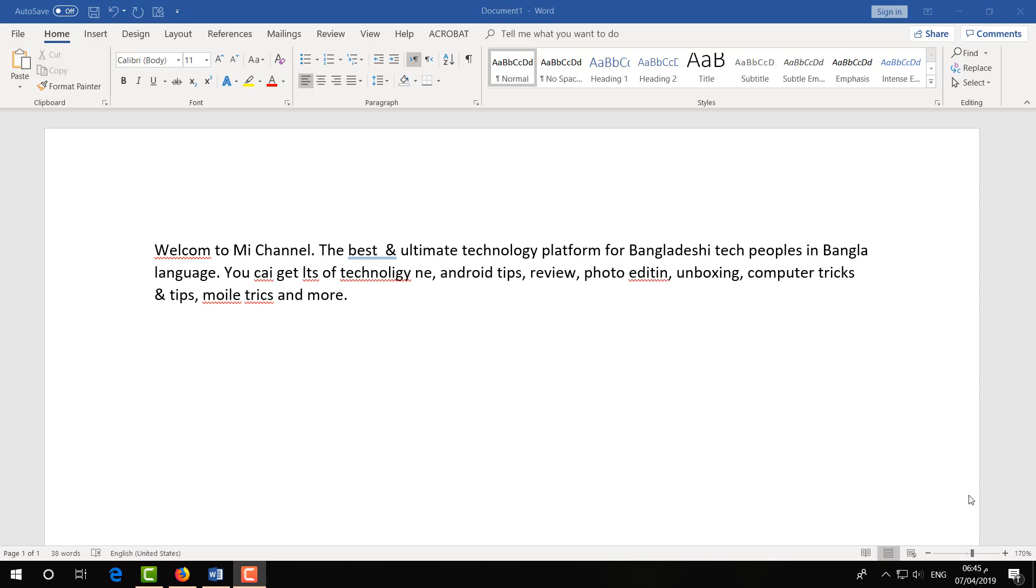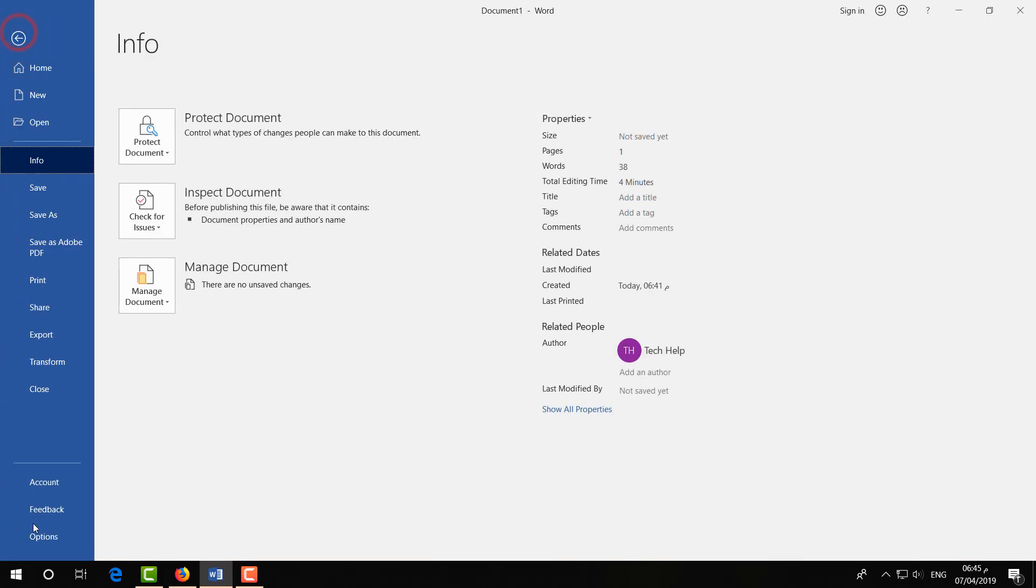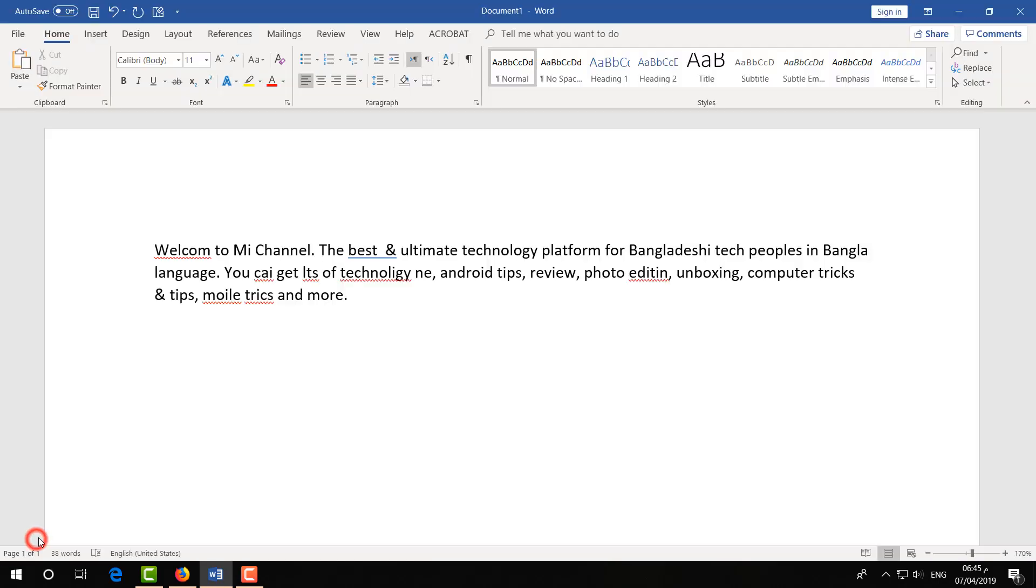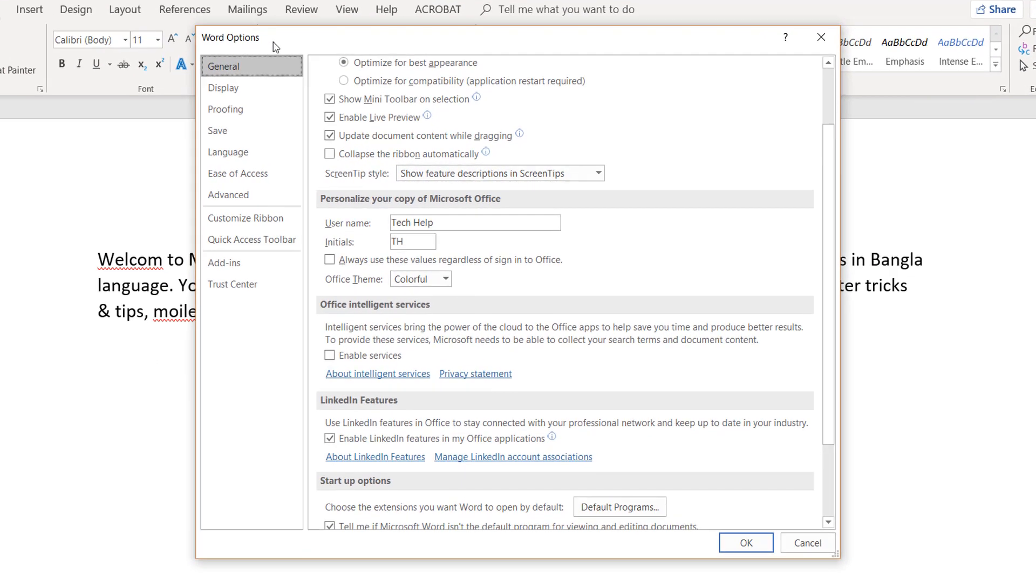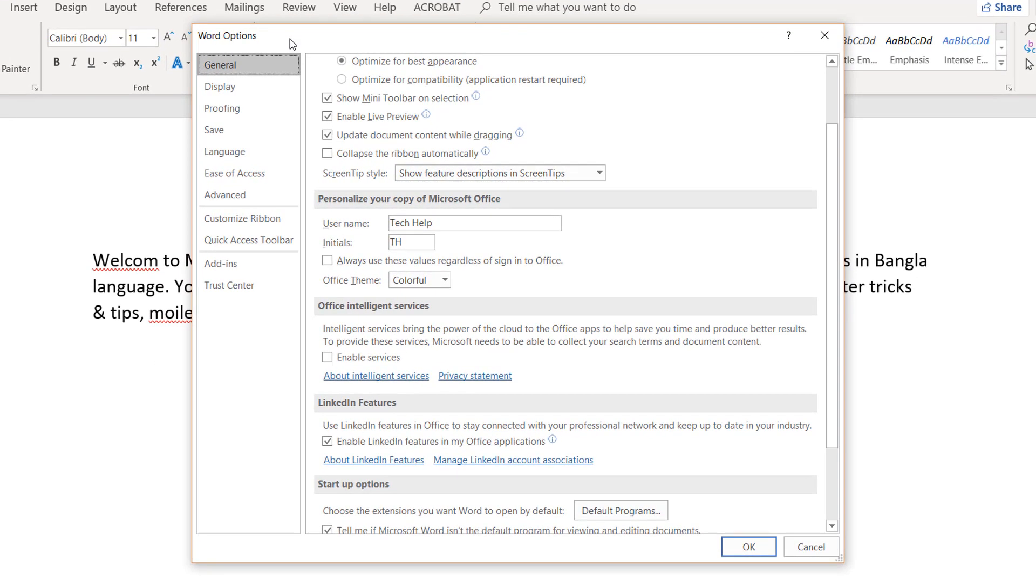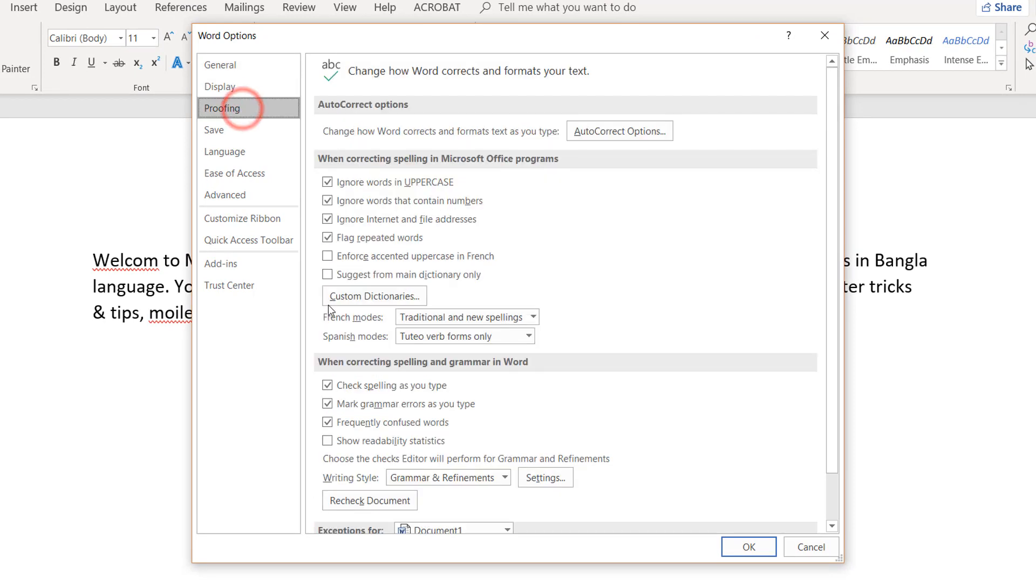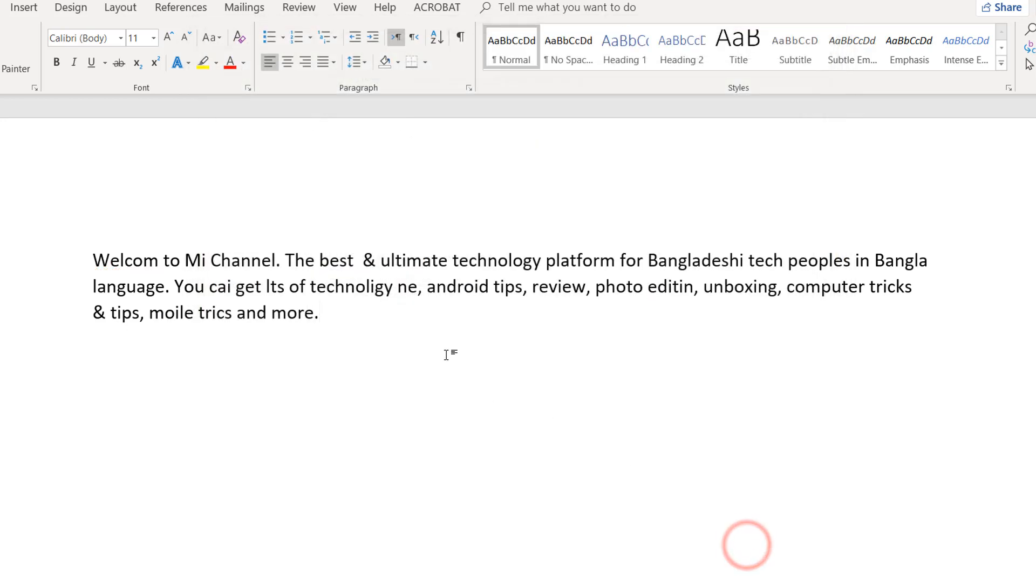So how you can hide this? For that, just open Microsoft Word like this and then go on File and click on Options. And then a Word Options will appear here. Go on Proofing and here when correction spelling and grammar in the Word, simply uncheck those and then click on OK and you will see that red color underline is gone.